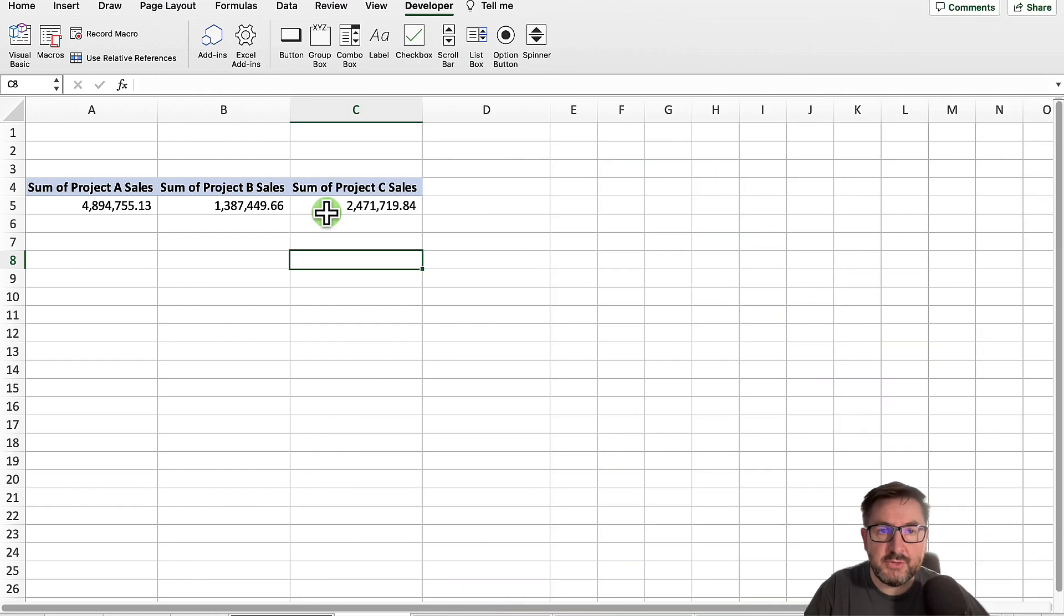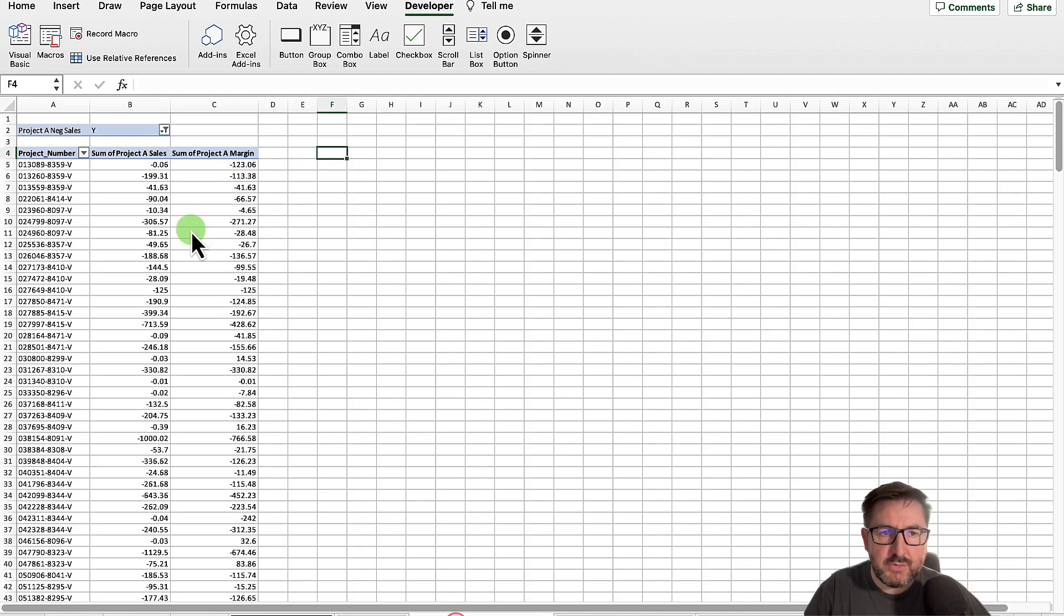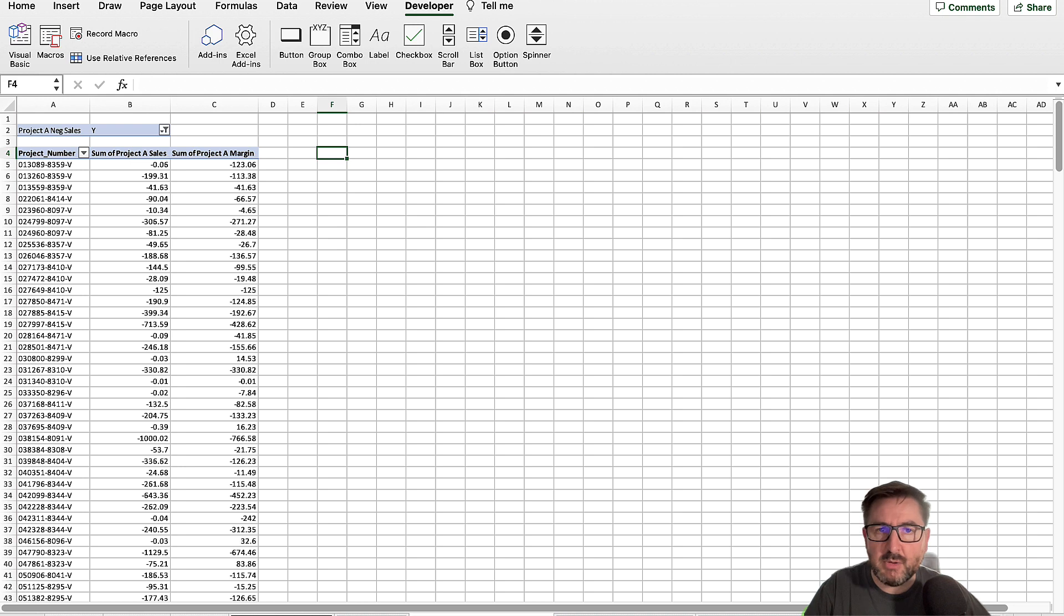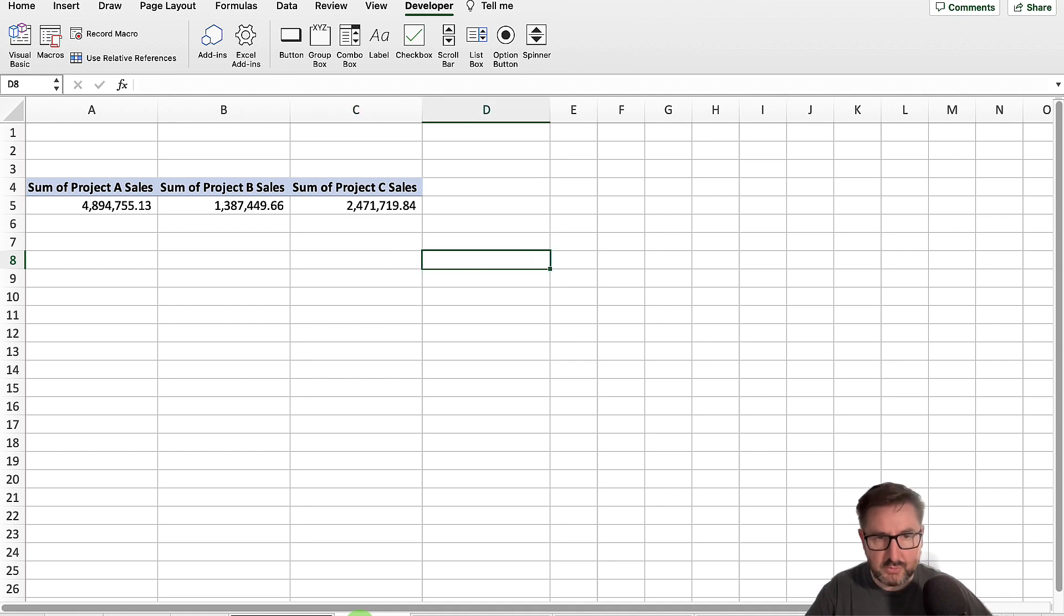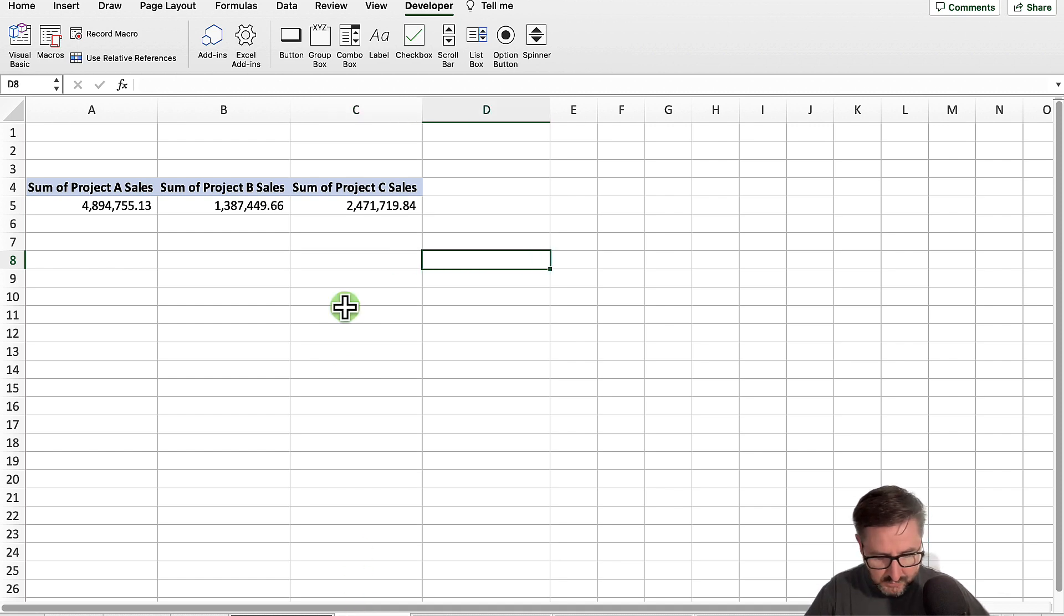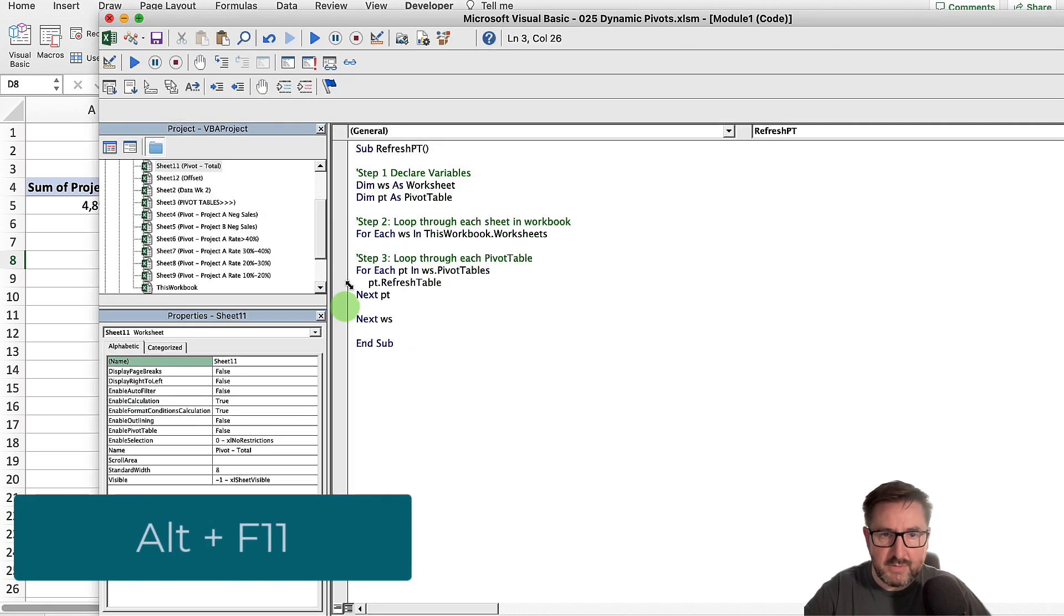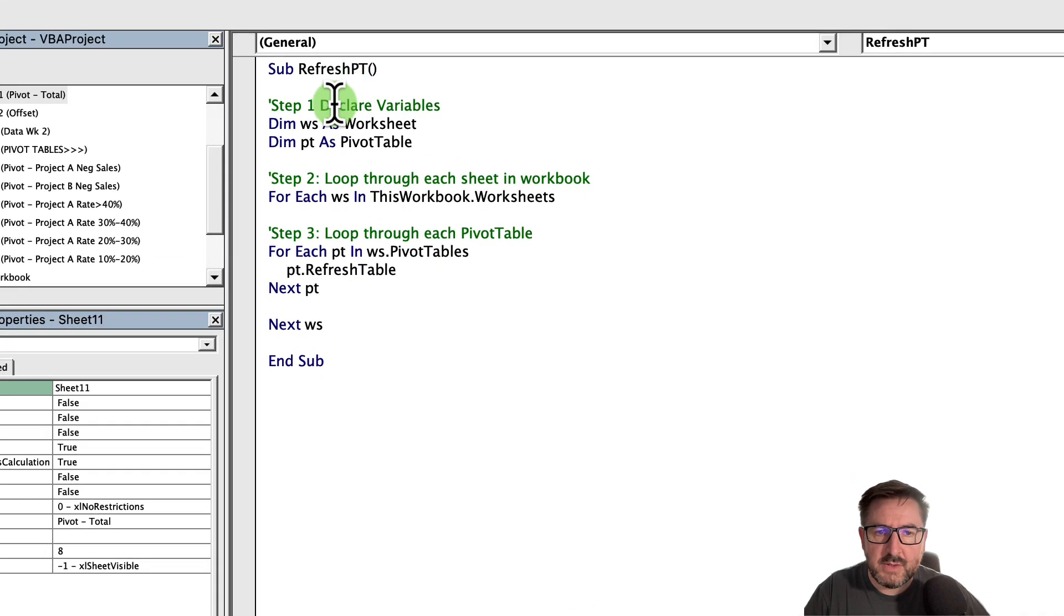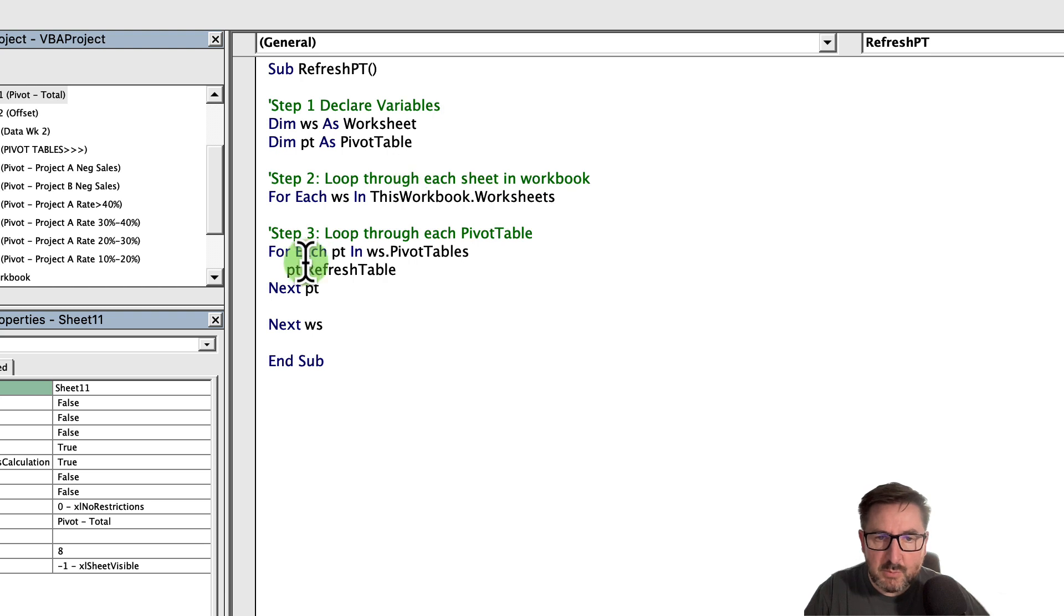Our final step is to create a macro that will go in and refresh all of our pivot tables. Even though we've created a dynamic range that will change when each of the pivot tables is picking up the data, we have to individually go into each pivot table and refresh it. Instead of doing that, we're going to create just a little macro. To go into the VBA editor, we're going to use the shortcut key which is Alt and F11. I've already got the code written in here. Effectively what we've done is declare two variables, so we've called WS as worksheet and PT as pivot table.